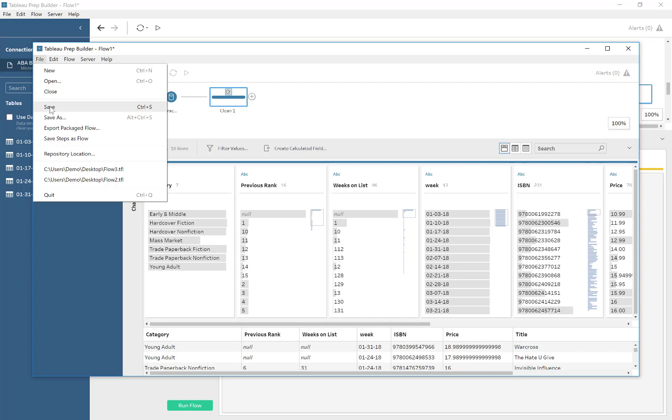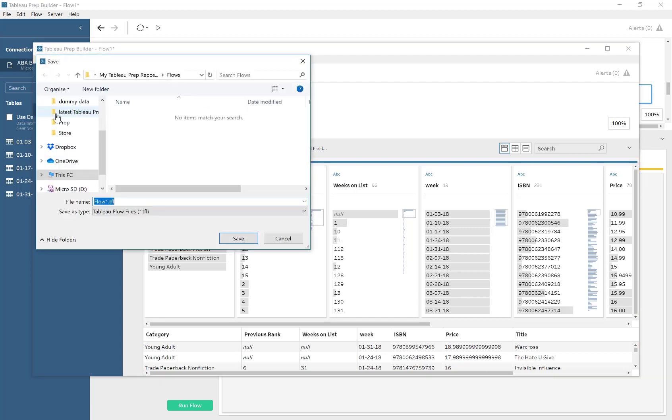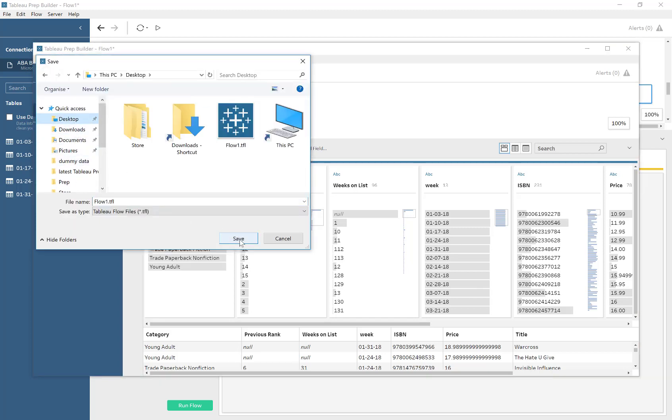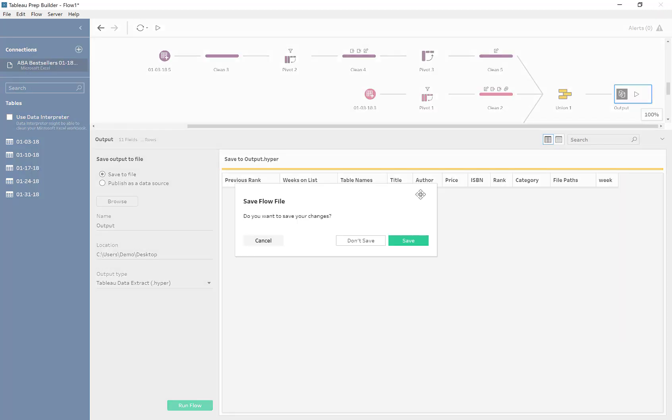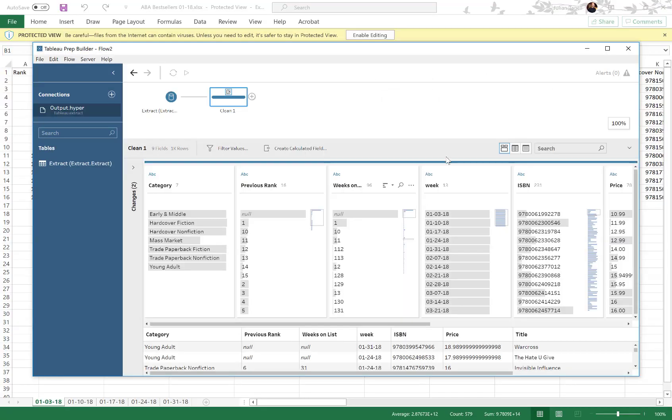All right, so we go ahead and we save this new flow as flow two. Just putting it on the desktop, we almost overrode initial flow one. Then we're going to close down flow one, because we don't need that anymore.